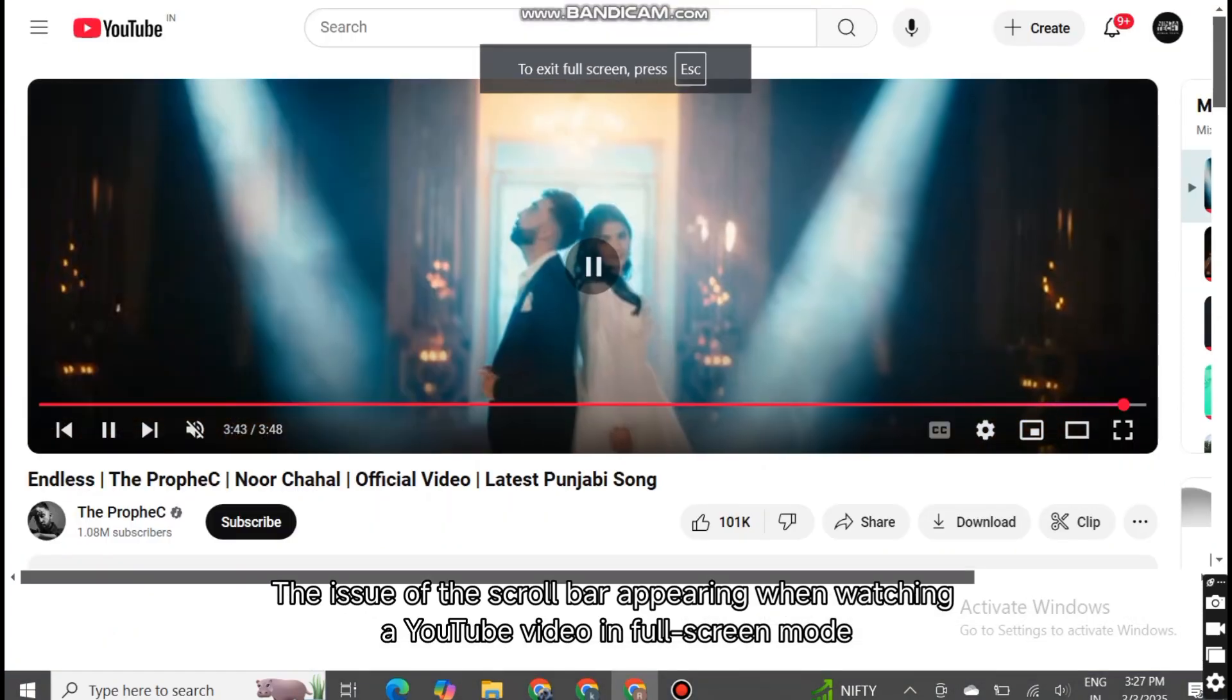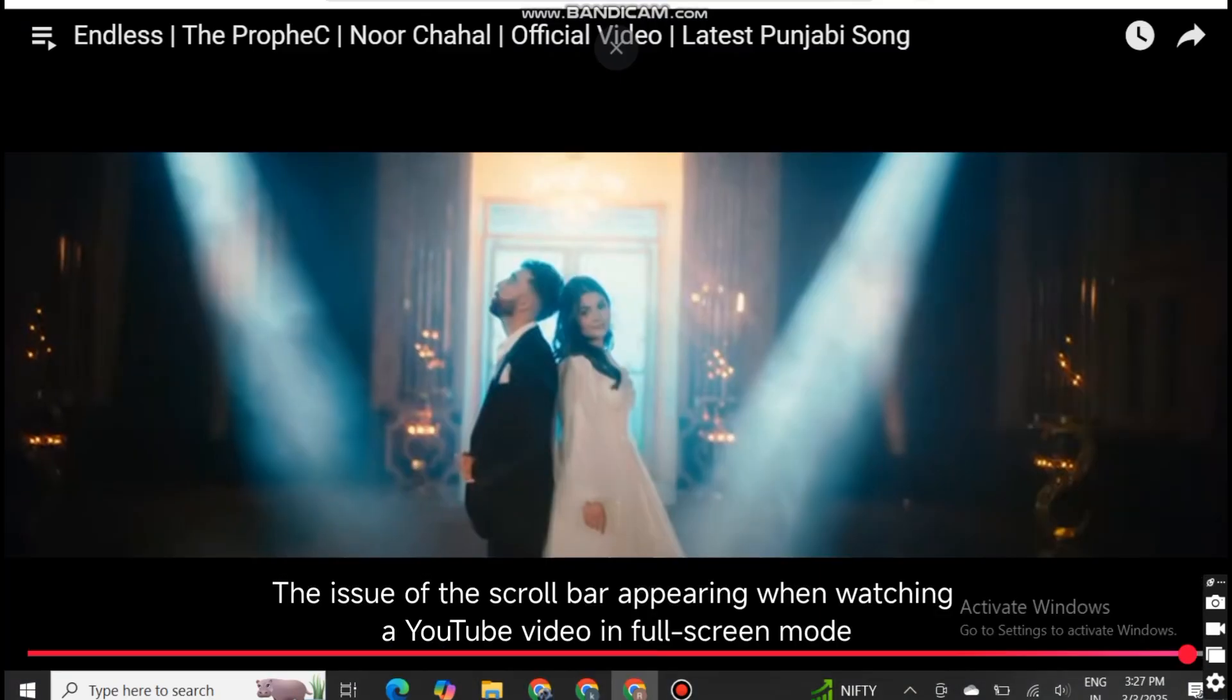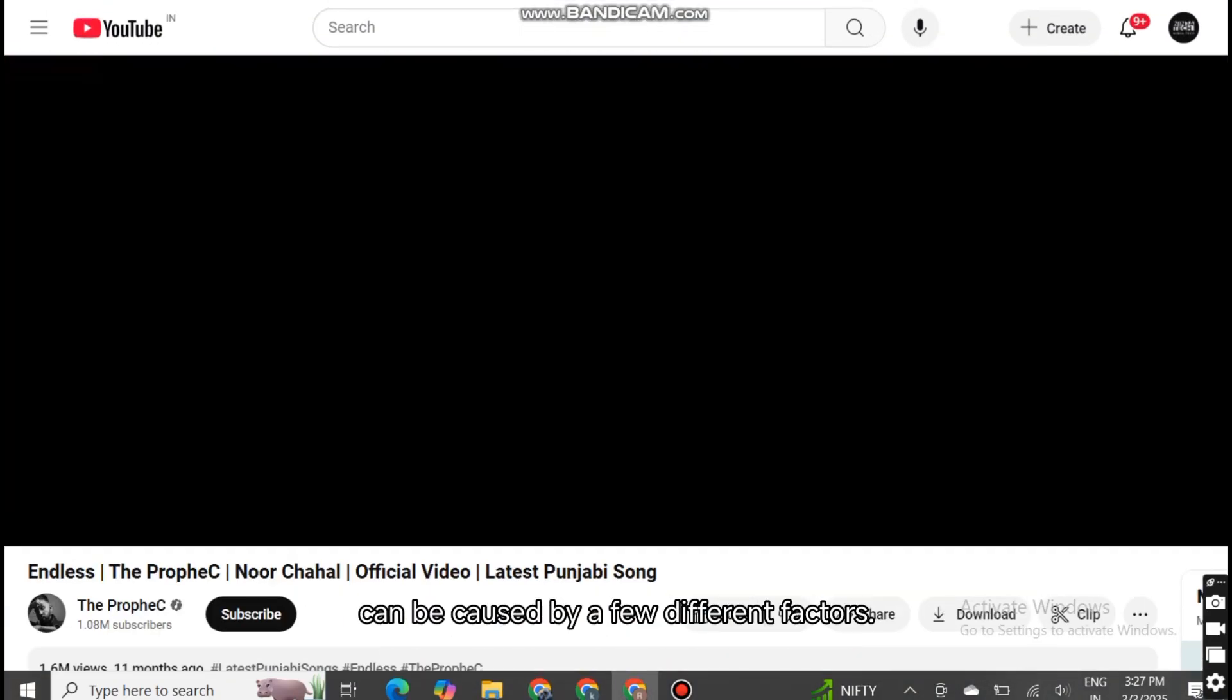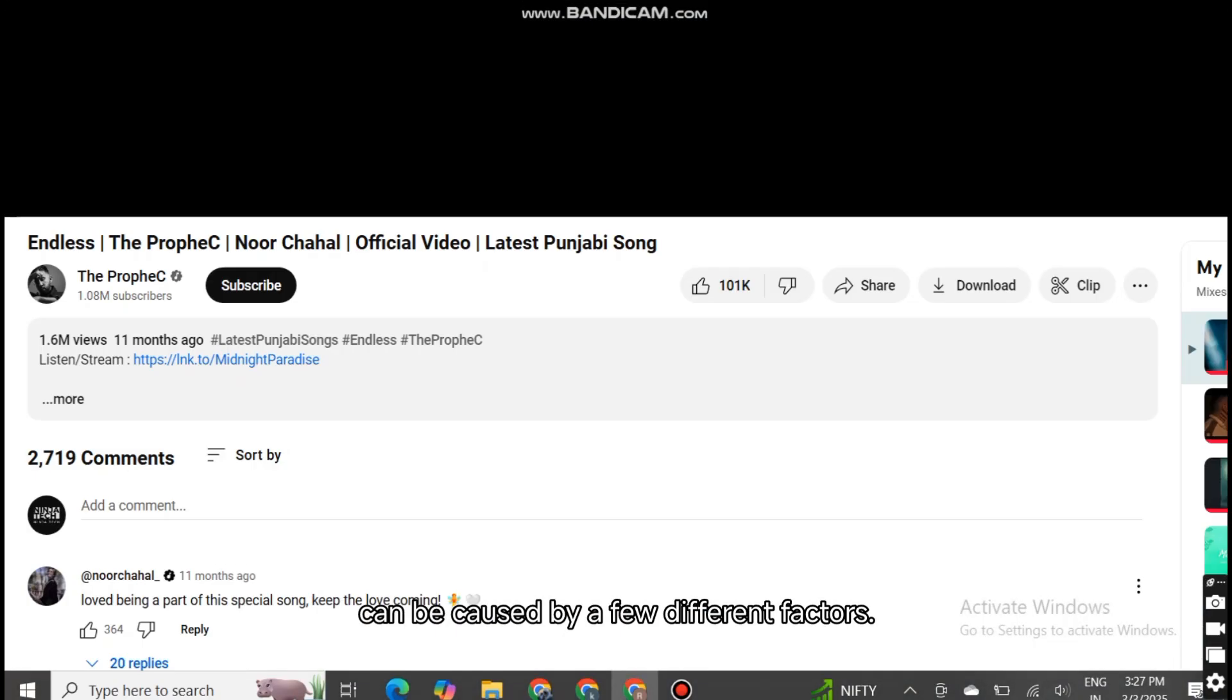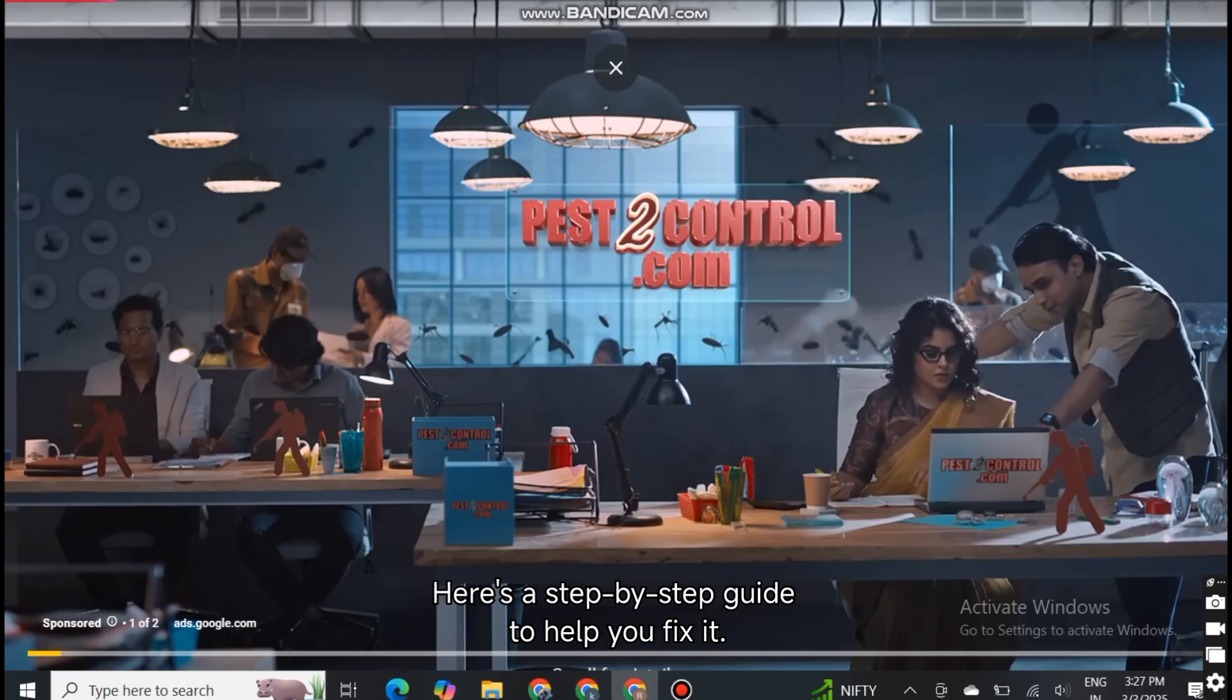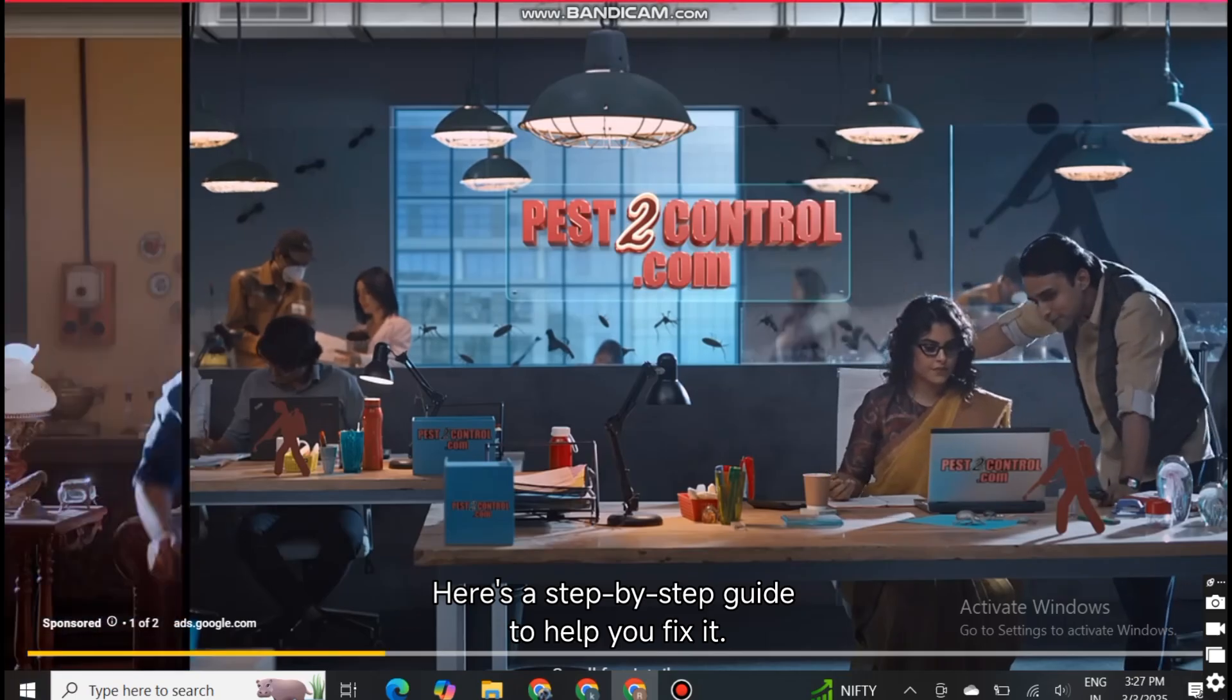The issue of the scroll bar appearing when watching a YouTube video in full screen mode can be caused by a few different factors. Here's a step-by-step guide to help you fix it.